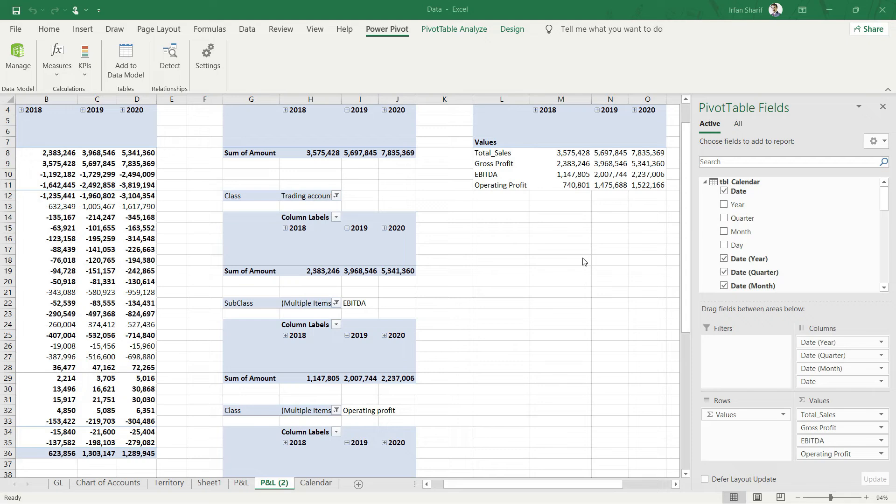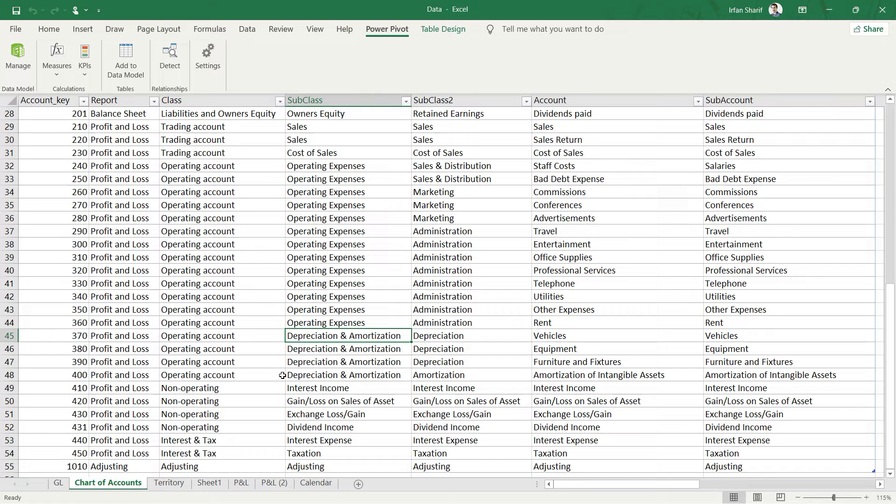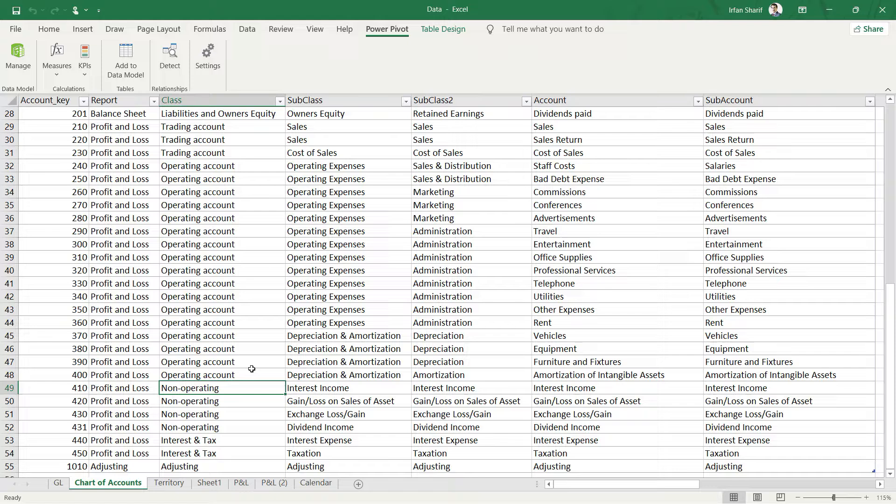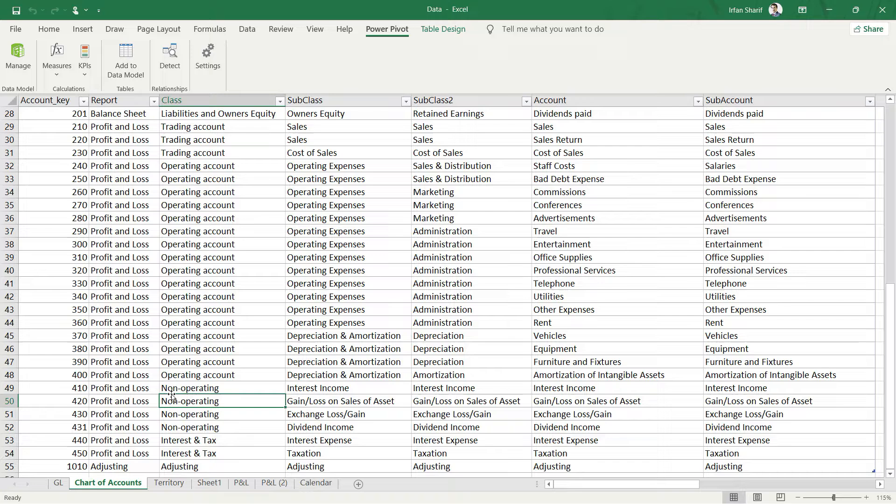Let us calculate our PBIT, that is profit before interest and tax. The approach will be similar. We already have the operating profit, and if I take you to my chart of accounts, once we have the operating profit, all we need to do is deduct these non-operating items as well. Once we do that, we will have our profit before interest and tax. I will say please bring in my operating profit and then deduct the items for the class non-operating.